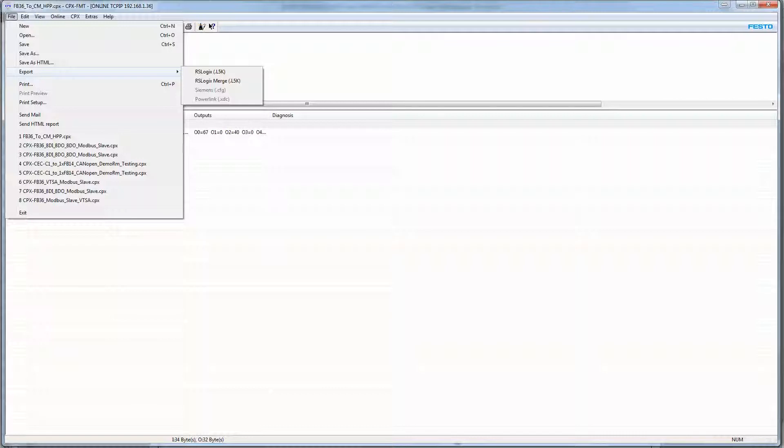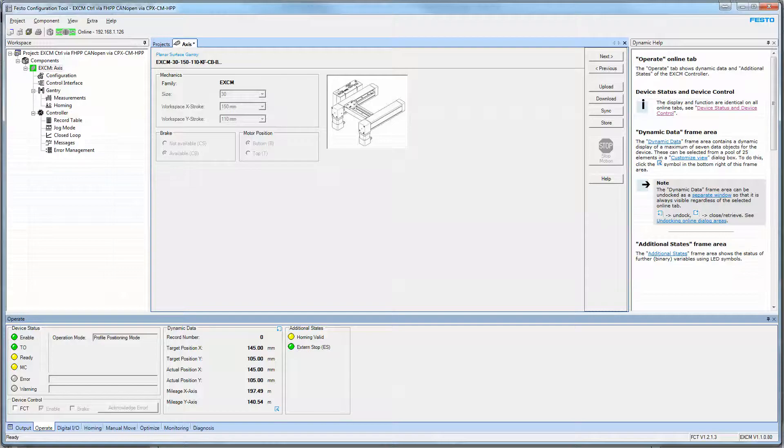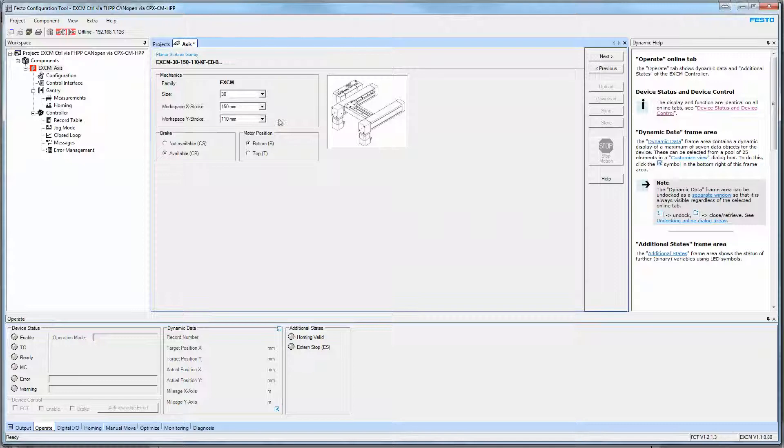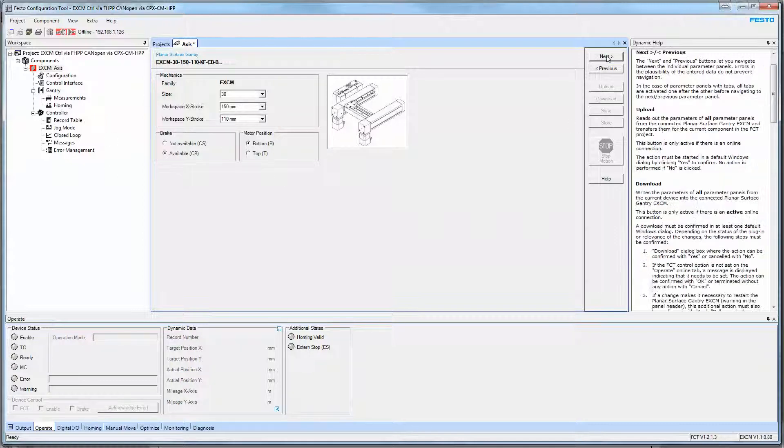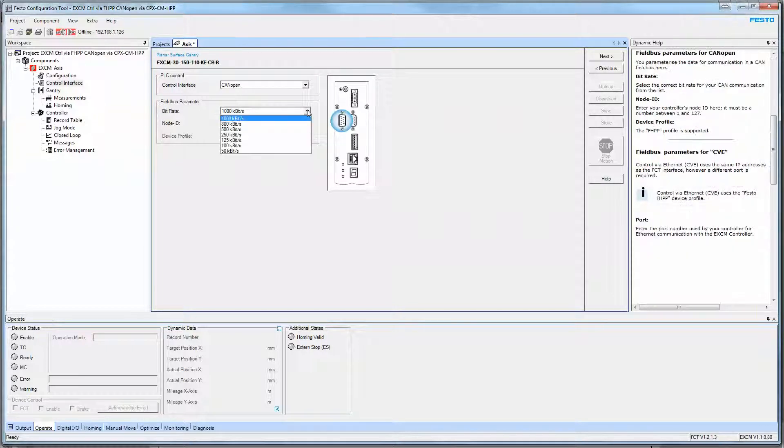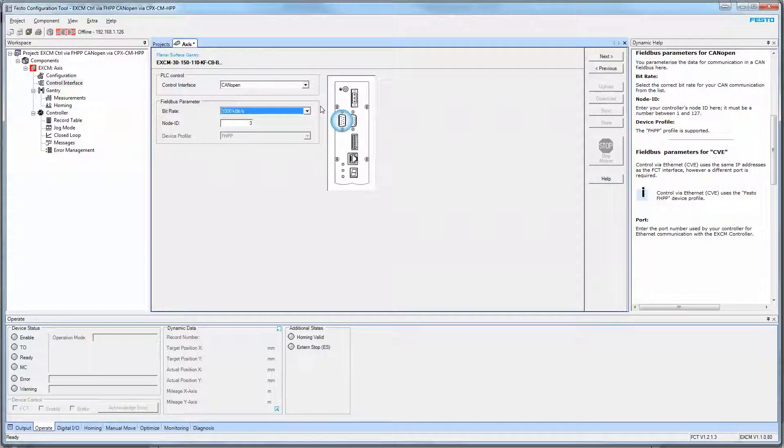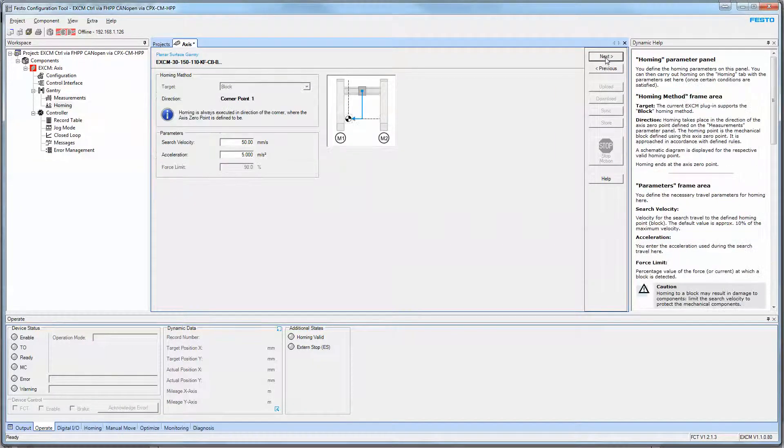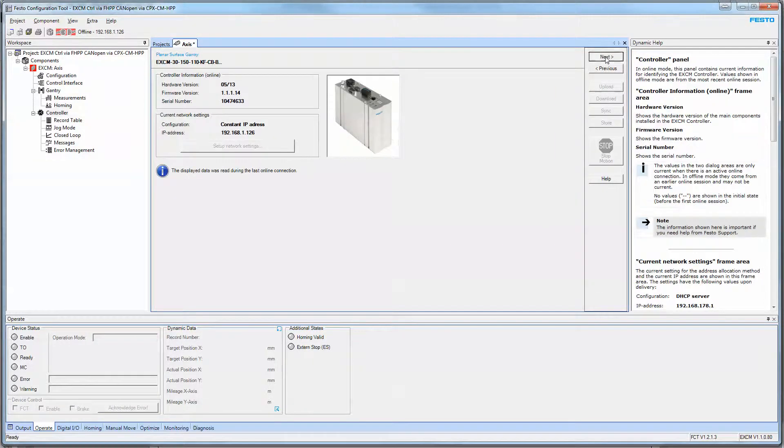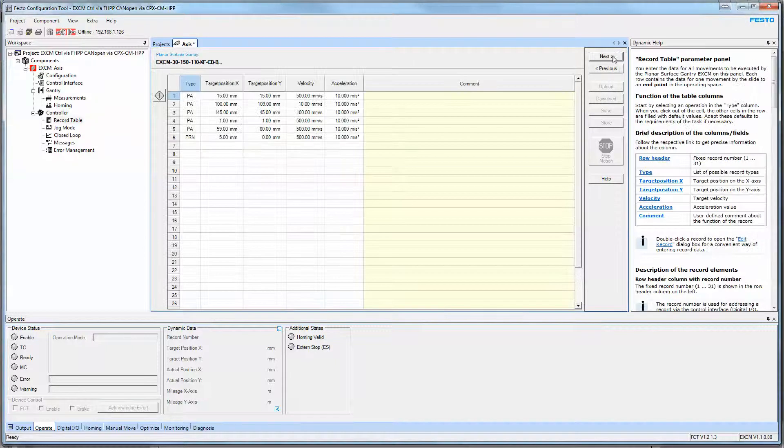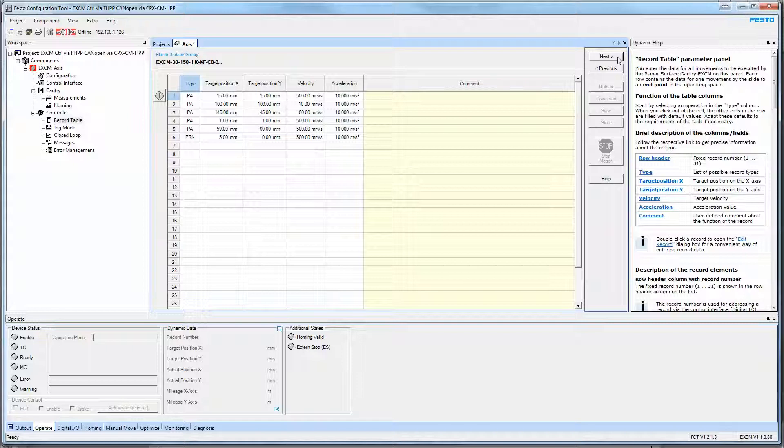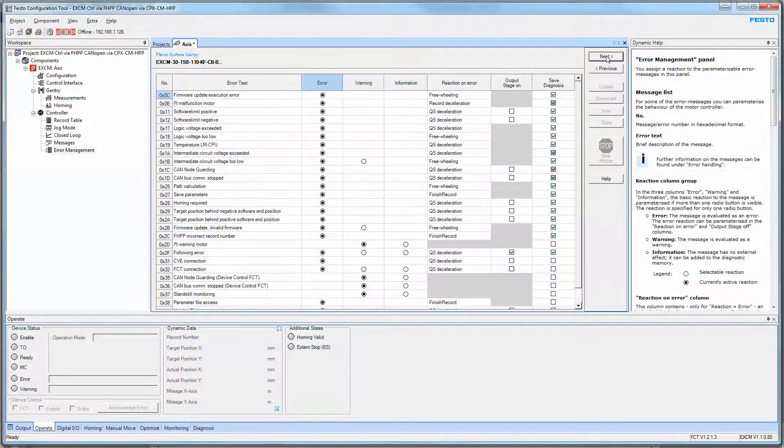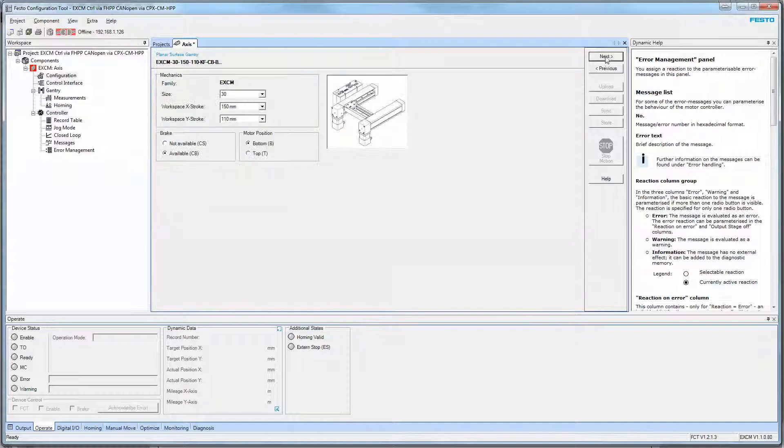The next step is the Festo Configuration Tool software. When we're offline, we simply configure our EXCM, simply go through the things for CANopen network. Our Node is 3, the fastest baud rate is what is expected on the CM-HPP module. General Limitations, you only typically get this after you've been online for the first time and saved the project or uploaded it. You can use the record table if you like. This particular application only discusses direct mode.